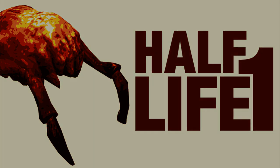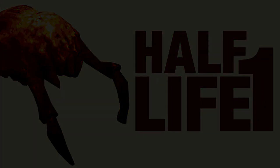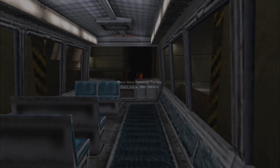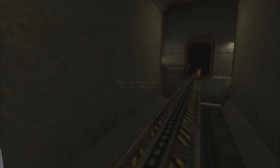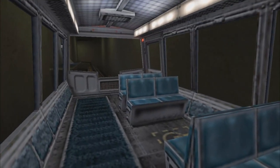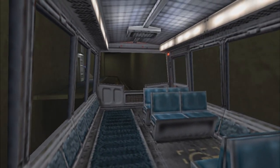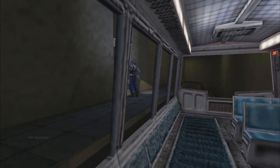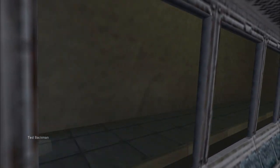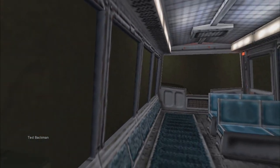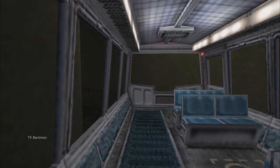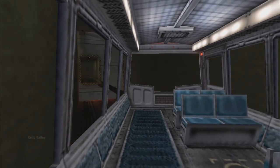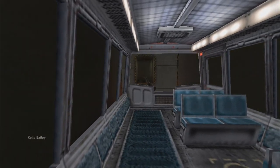Good morning and welcome to the Black Mesa Transit System. This automated train is provided for the security and convenience of the Black Mesa Research Facility personnel. The time is 8:47 a.m.